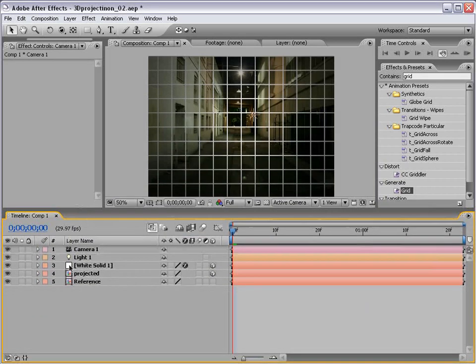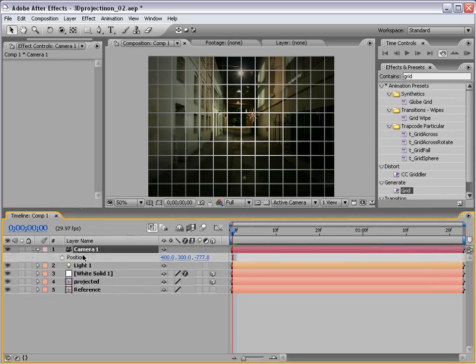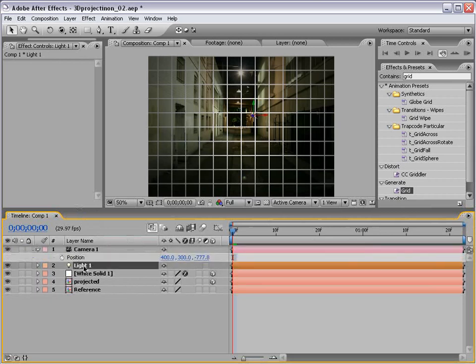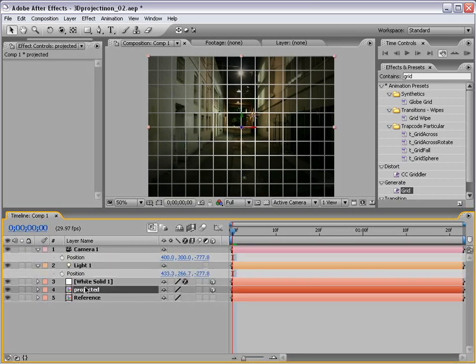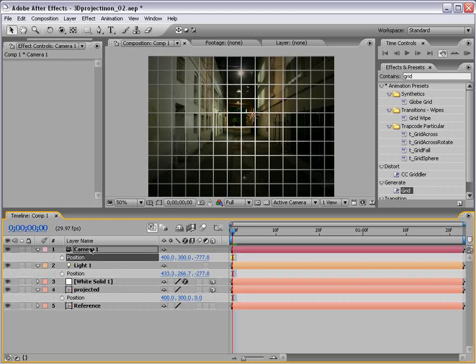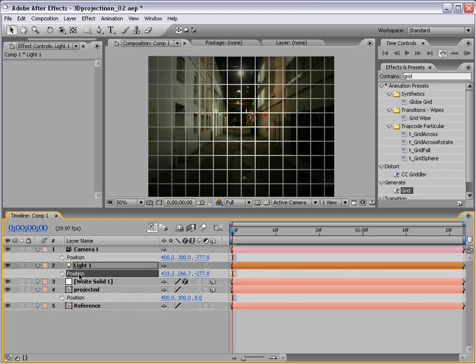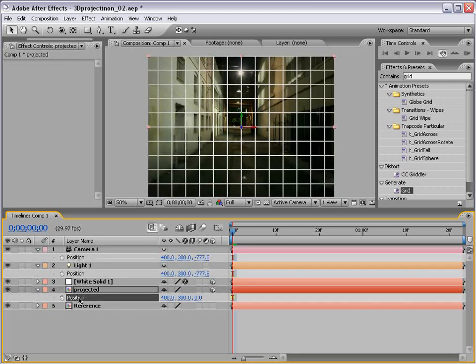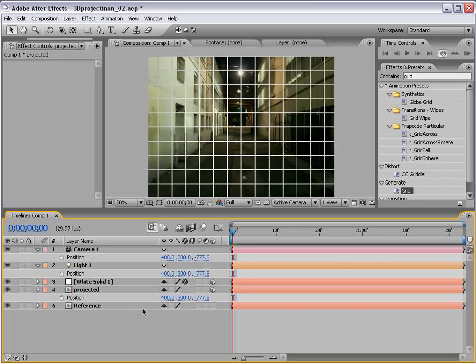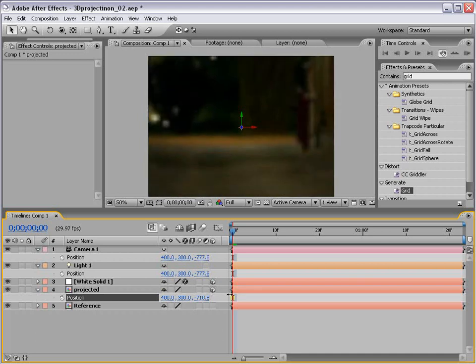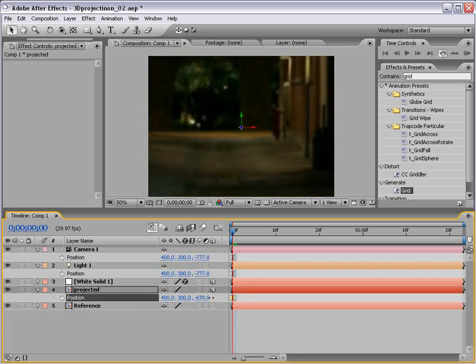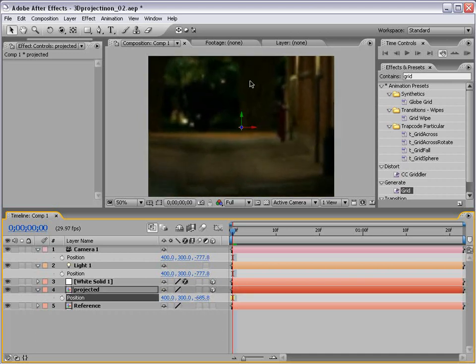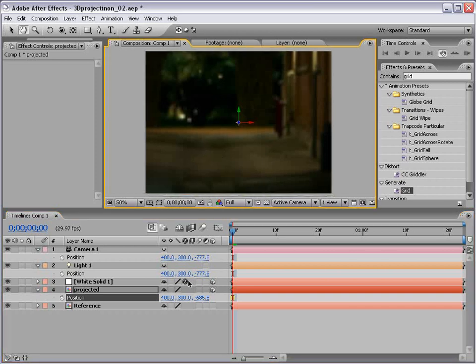So first thing, let's link all the positions up for the camera, the light, and the projected image. So I'm going to copy the camera's position. Control C. Control V, paste it to the light. Control V, paste it to the projected image. Now, simple trick, once it's copied, just move it forward by moving the Z-axis. So just slide this, and you can move it forward. You don't have to go into another view.